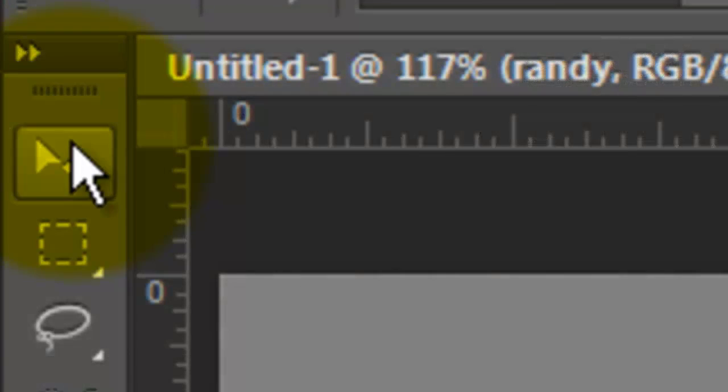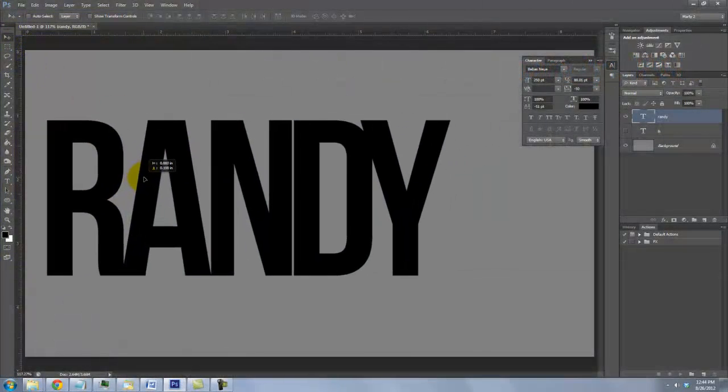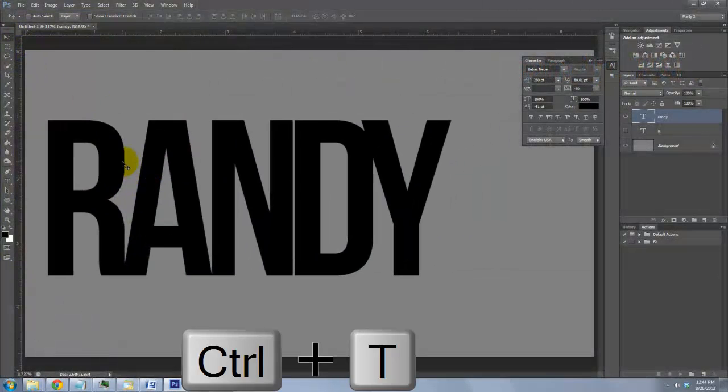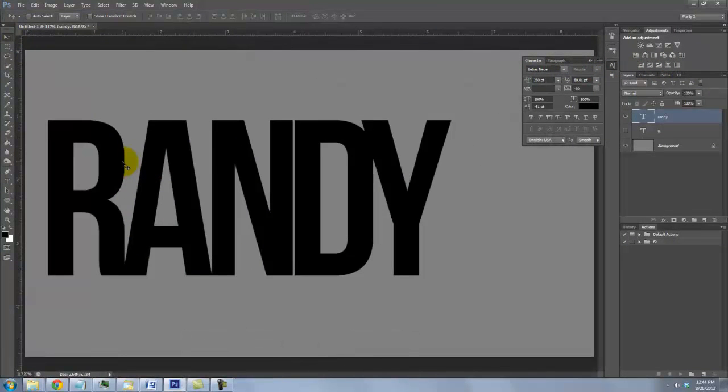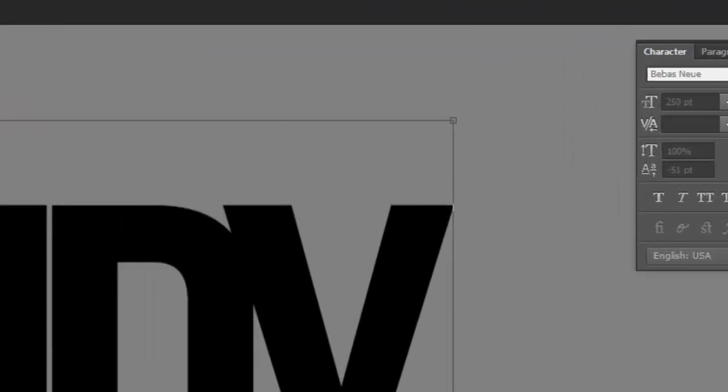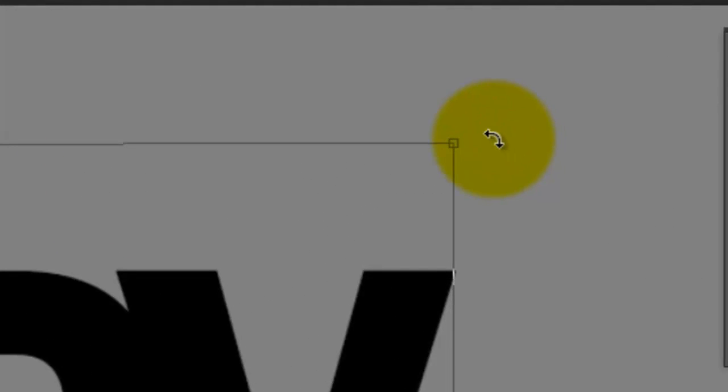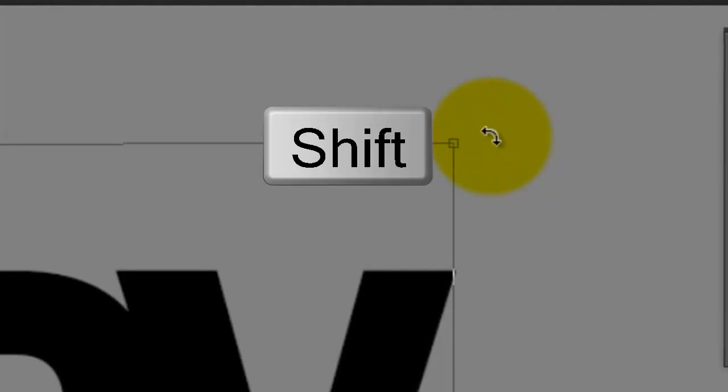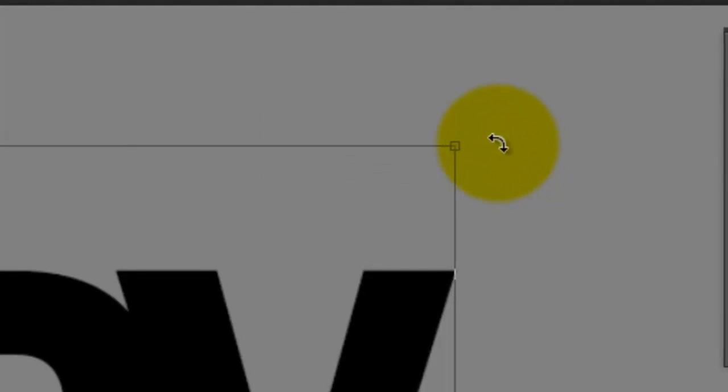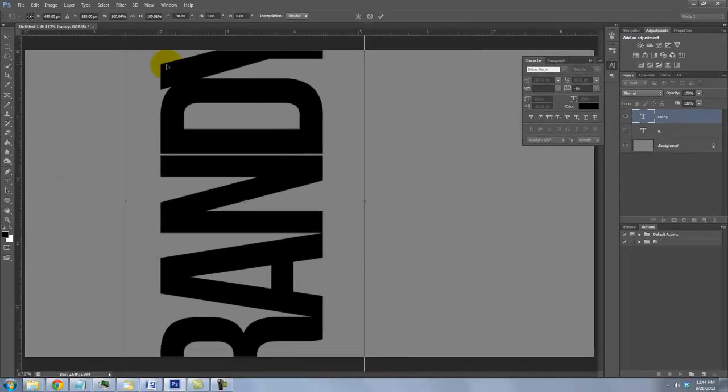Call up your Move Tool to reposition it and press Ctrl or Cmd plus T to call up the Transform Tool. Go to a corner. When you see a double-curved arrow, press and hold Shift as you rotate the Transform counter-clockwise until it snaps vertical.